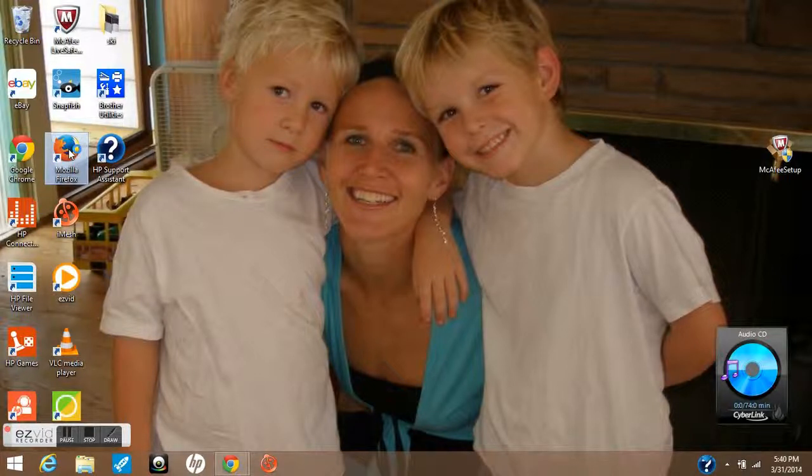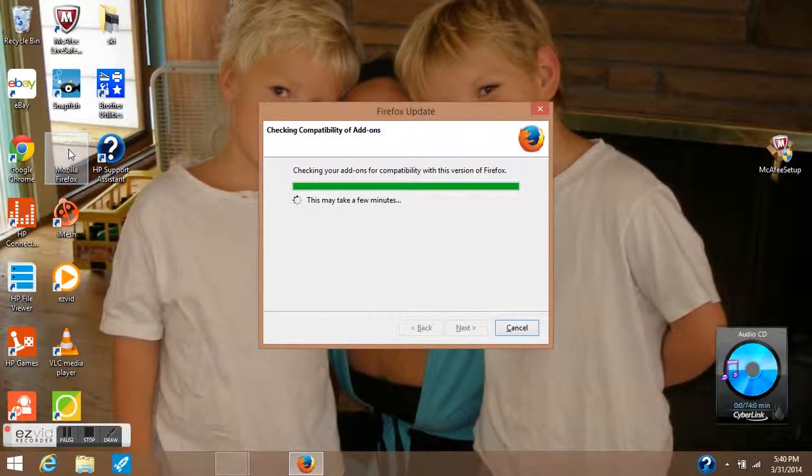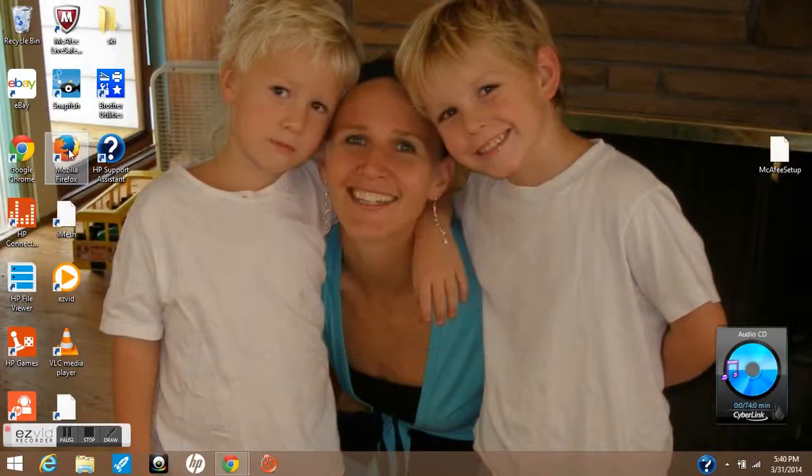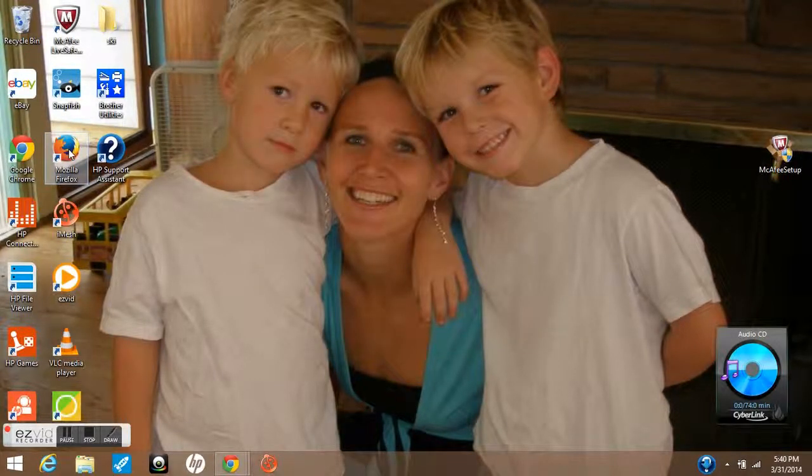If you don't have either of those browsers, you can download them for free from the internet.